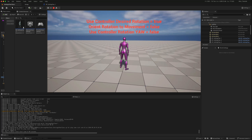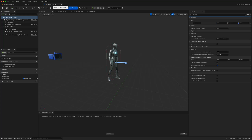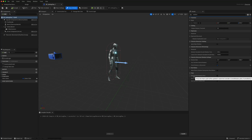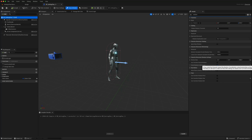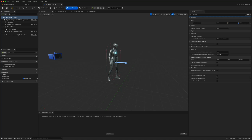We can do that in Blueprints. Going back to the character, both of those options are available under the Character Movement component. We'll leave 'Controller Rotation Yaw' off, which comes with the pawn. Since we want strafing animations by default, 'Orient Rotation to Movement' should be off. We want the character to turn in the direction of the camera when actually moving, but this should be off when the character is stationary.